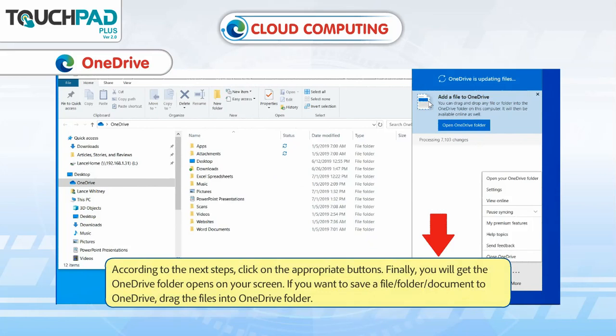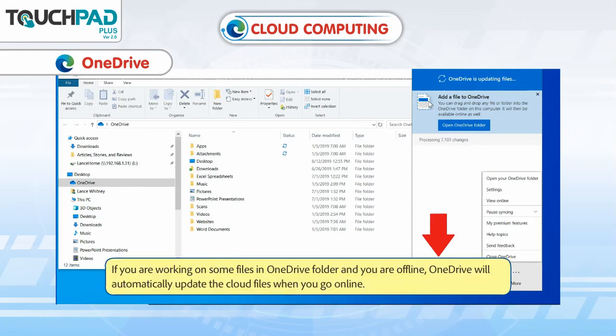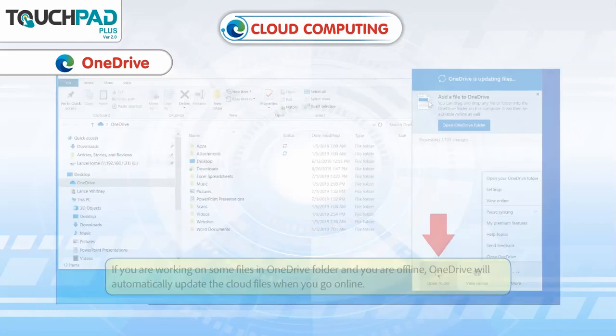Step 5: The address of the OneDrive folder of your computer appears. Click on the Next button. According to the next steps, click on the appropriate buttons. Finally, you will get the OneDrive folder open on your screen. If you want to save a file, folder or document to OneDrive, drag the files into the OneDrive folder. If you are working on some files in the OneDrive folder while offline, OneDrive will automatically update the cloud files when you go online.